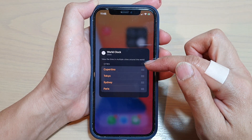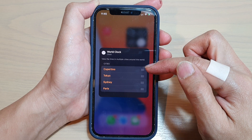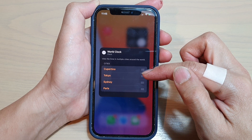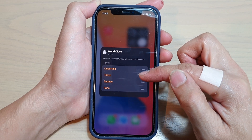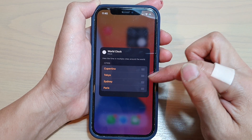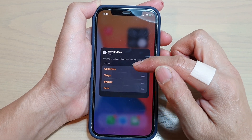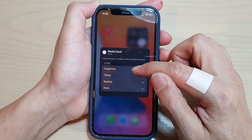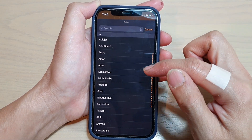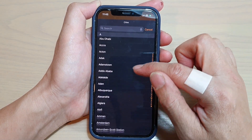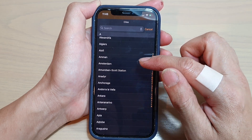In here, it will give you some default cities — Cupertino, Tokyo, Sydney, and Paris. So to change the first city, we can tap on it, and then in here you can select a city that you want to change it to. So Amsterdam.